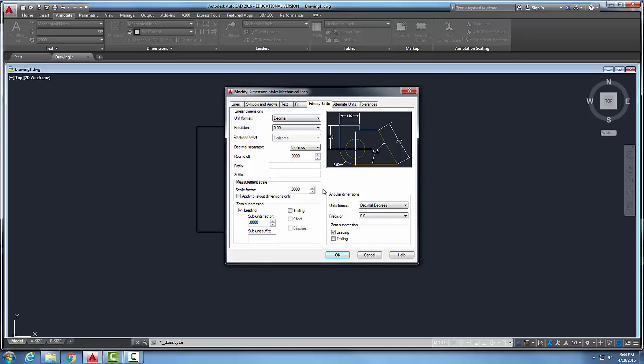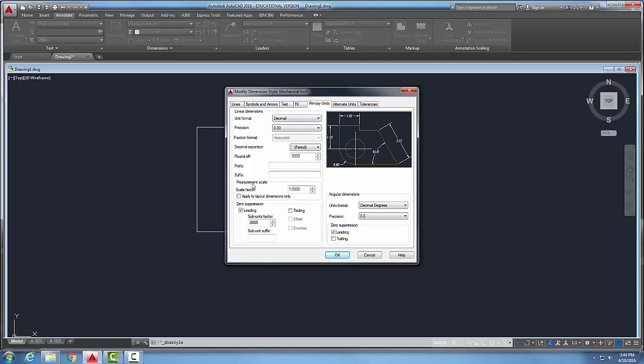So our primary units are how we set up our units for our dimensions. It's not the units command, which is totally different. So we're setting up our units for our dimensions. In this case, I have a mechanical inch. I'm setting up in decimal, two precision places. If I wanted to go to the machine shop, I'd go to three. And then I would set up all the other factors accordingly.